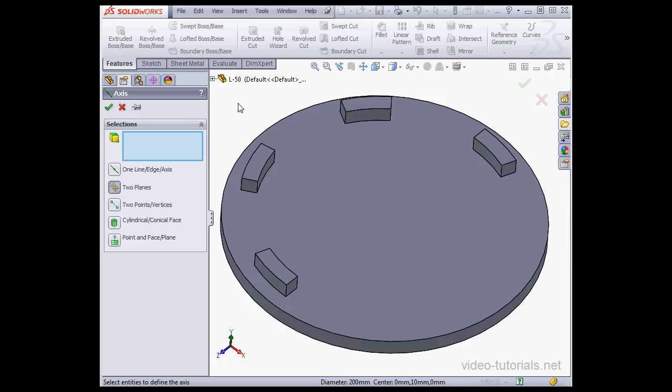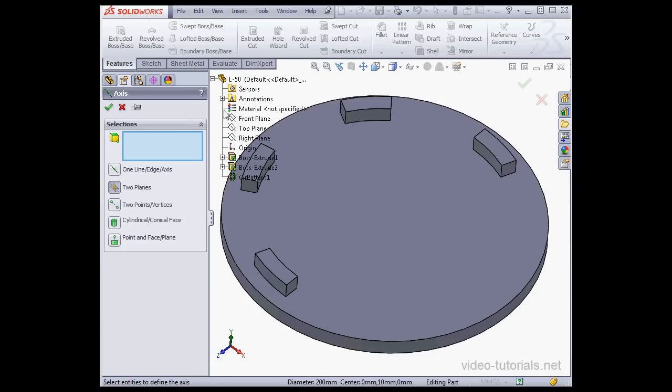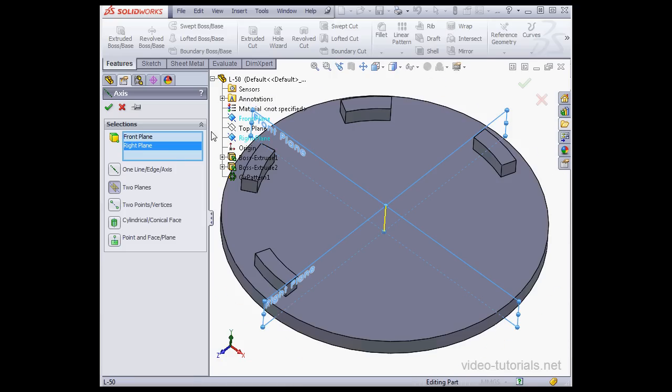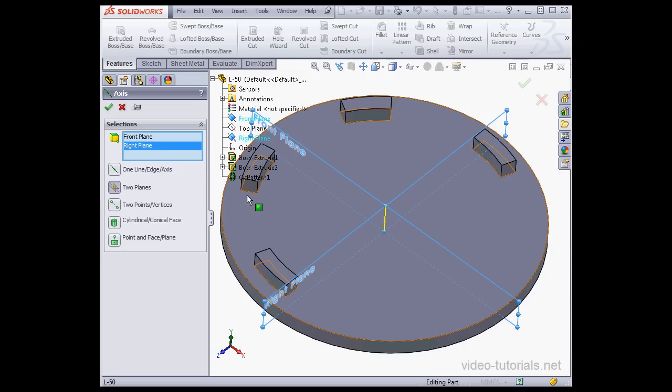Let's expand the Feature Manager design tree. And let's select the front plane and the right plane. So there's the preview of my axis at the intersection of those two planes.